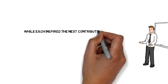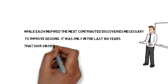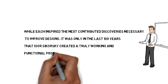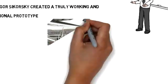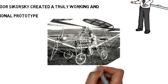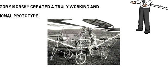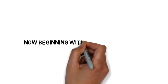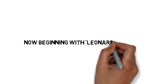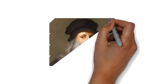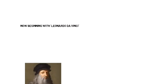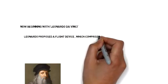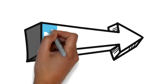While each inspired the next and contributed discoveries necessary to improve designs, it was only in the last 100 years that Igor Sikorsky created a truly working and functional prototype. Beginning with Leonardo da Vinci, Leonardo proposed a flight device which comprised a helical surface formed out of iron wire. This is his sketch design.